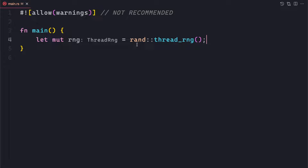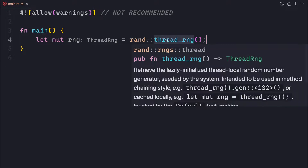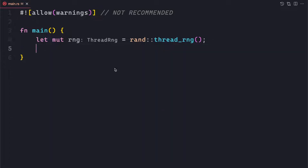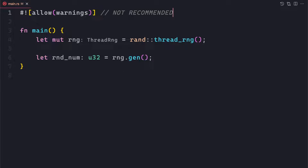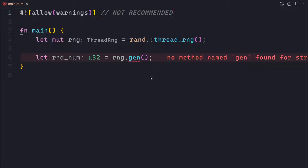We're going to import different traits and functionality available in this rand crate to make our lives easier. This random number generator — the thread_rng() function — retrieves the lazily initialized thread-local random number generator seeded by the system. Using this random number generator, we will generate some random numbers. The first function we can call is gen(), which should generate a random number of whatever type we want, but it requires a trait to be in scope.